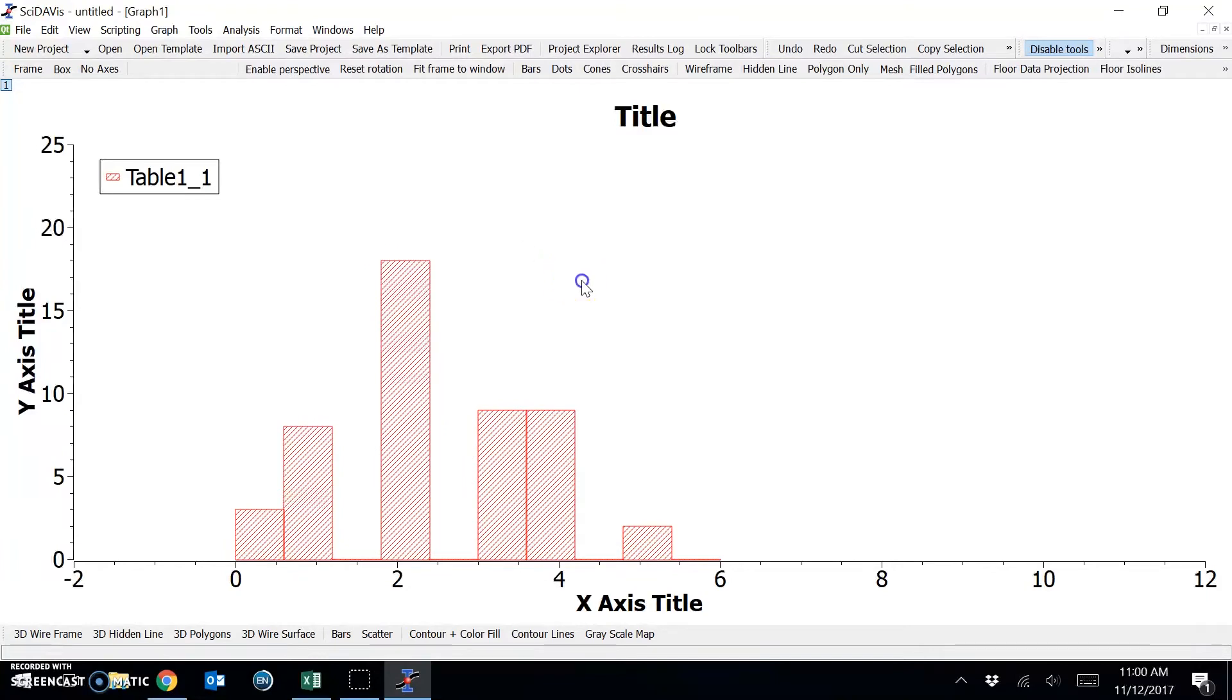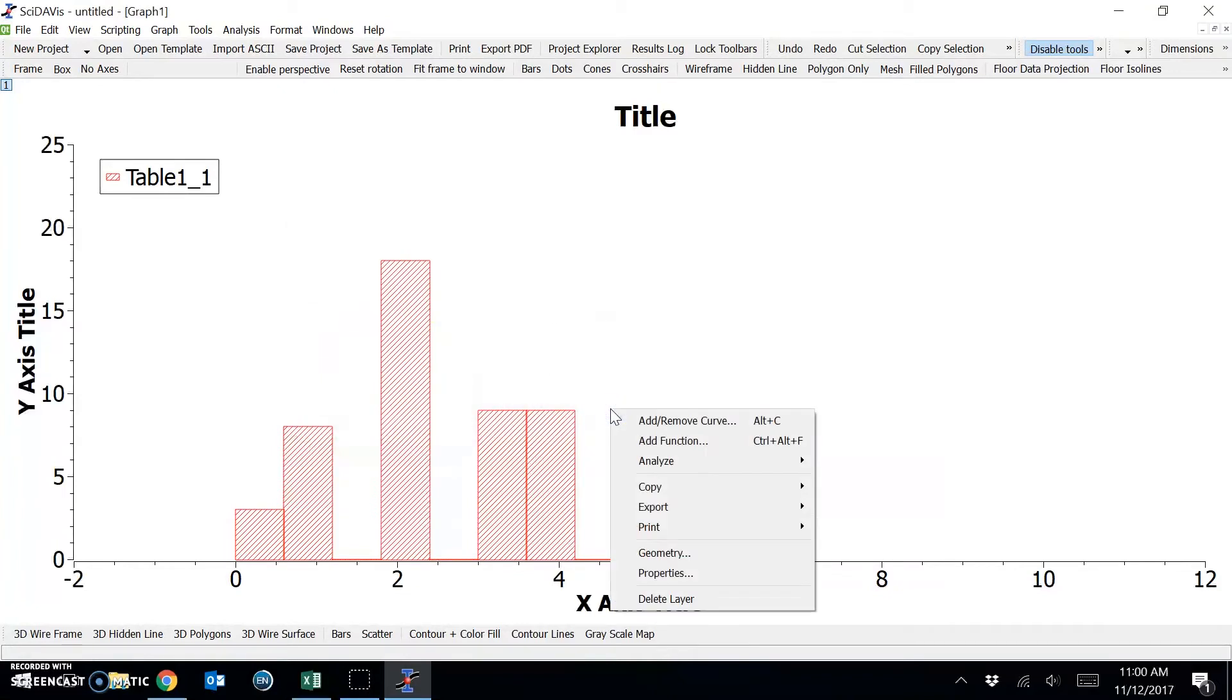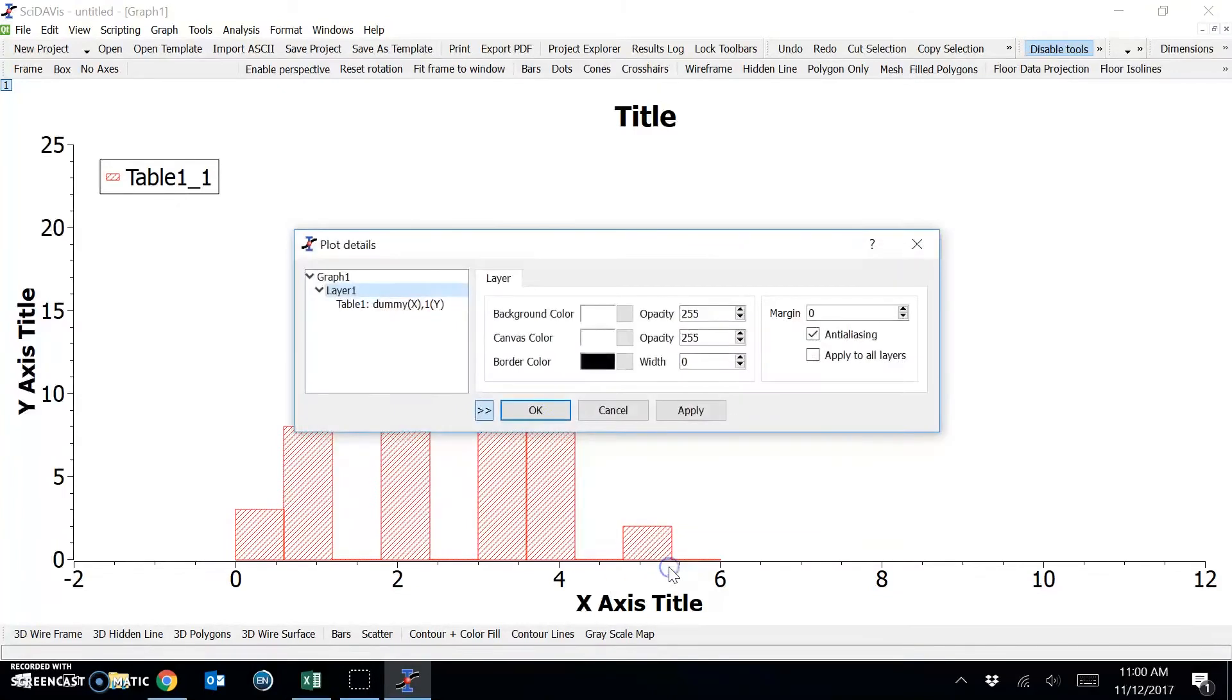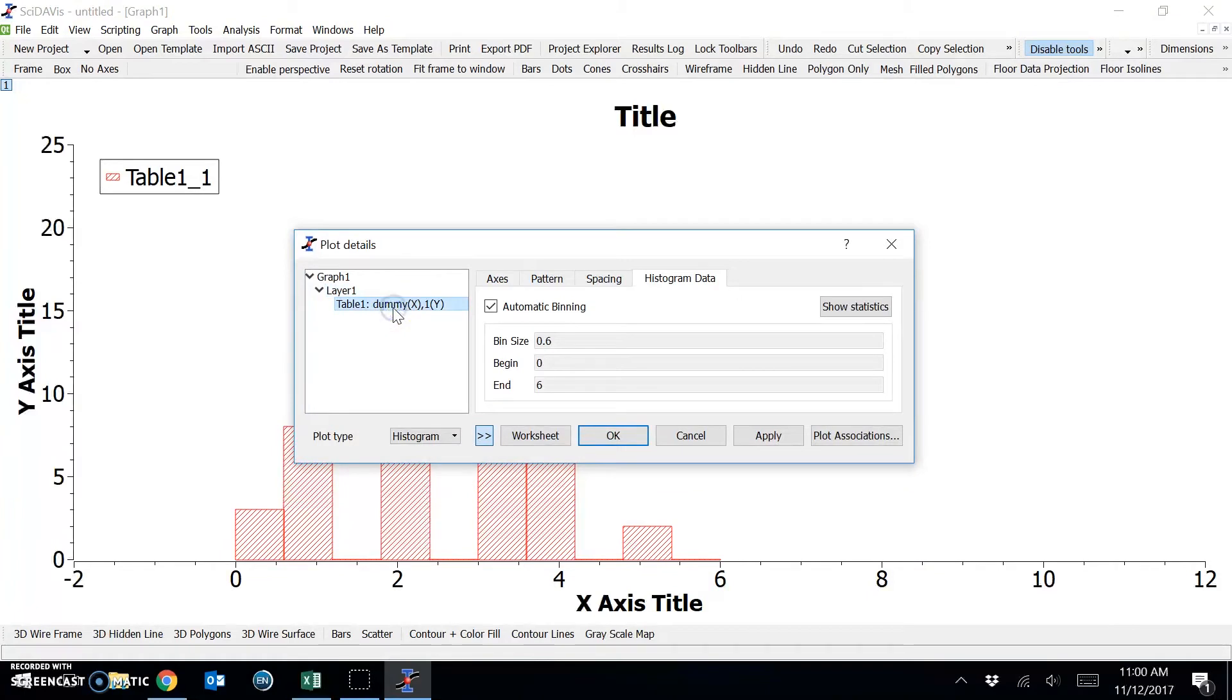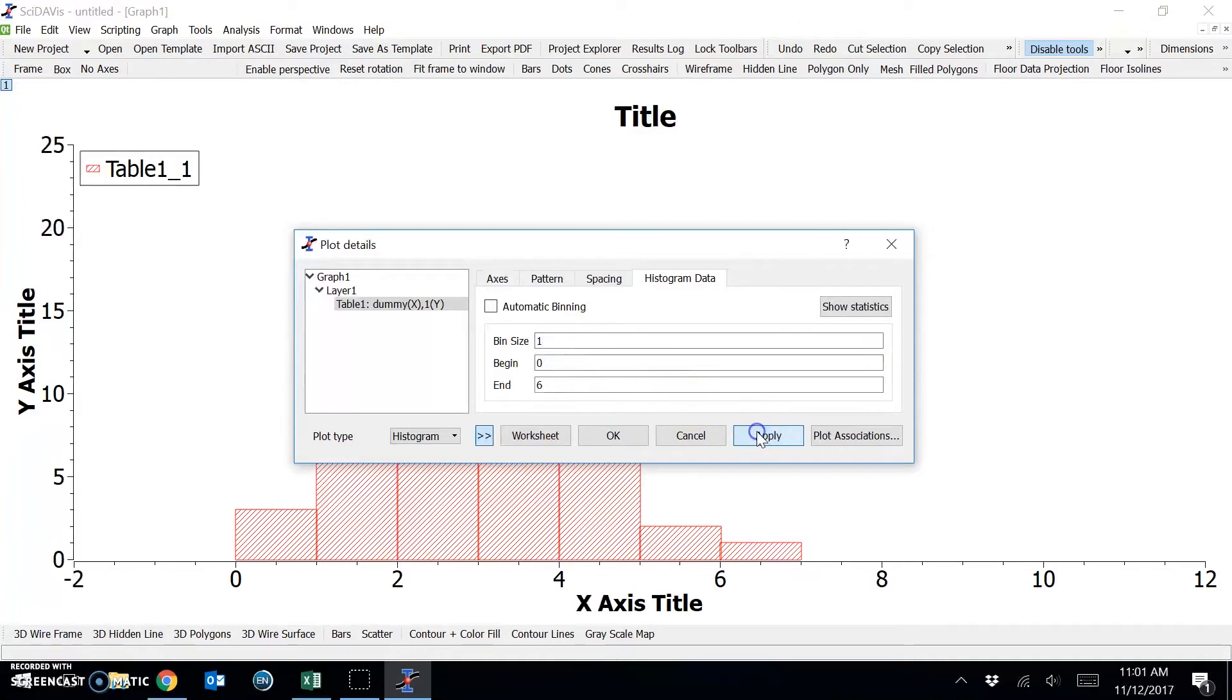Now this isn't quite right yet, there are some things that we need to change. Firstly, we need to right-click and go to properties, select table 1, and uncheck automatic binning. At the moment it's choosing a bin size of 0.6, which doesn't make sense in this case, so we'll change that to 1, and click apply.